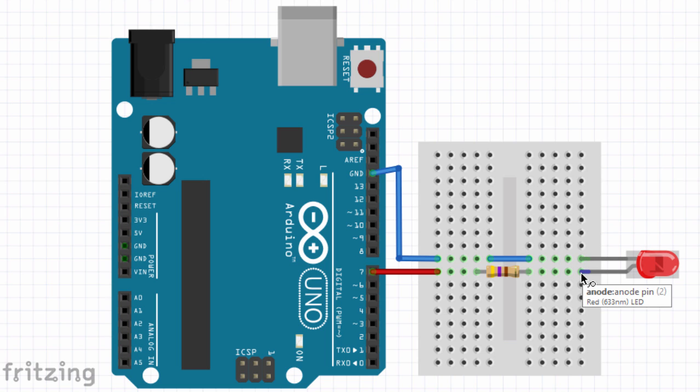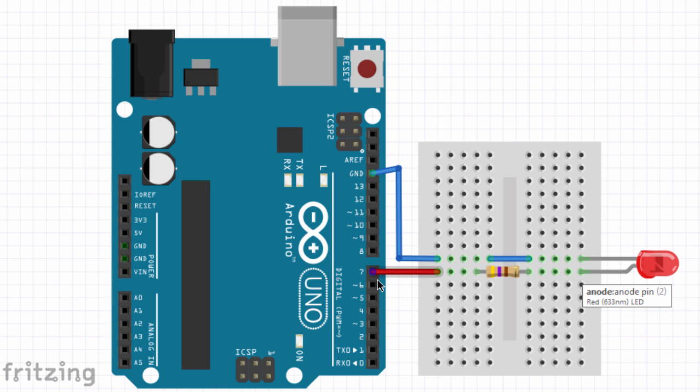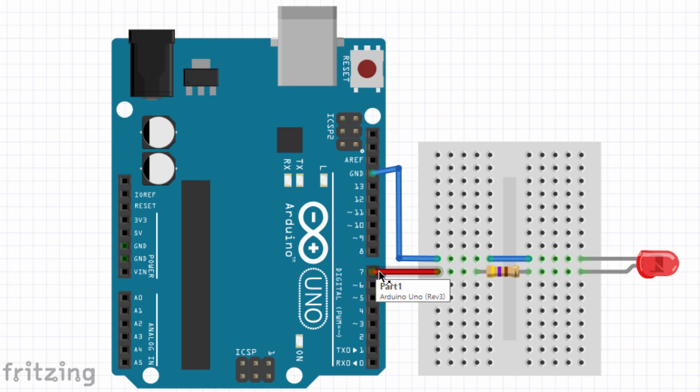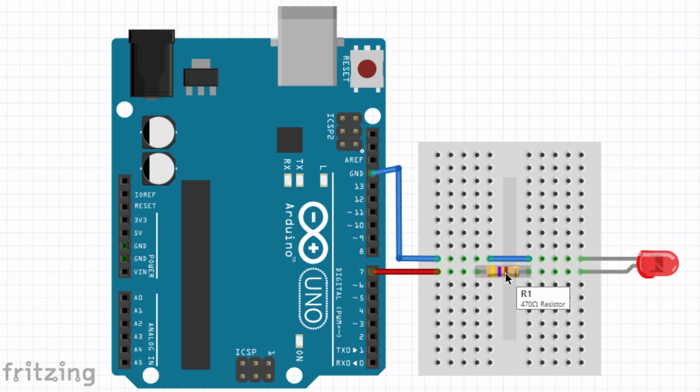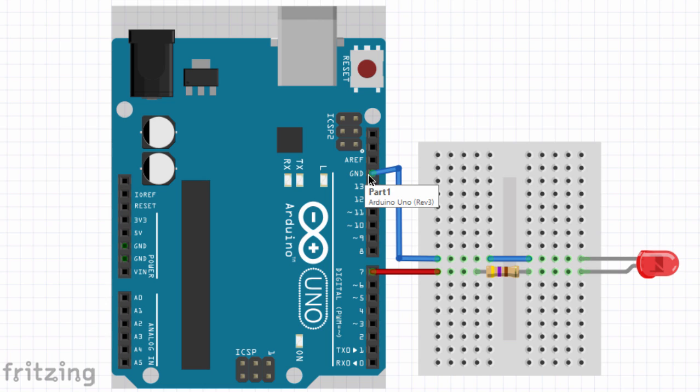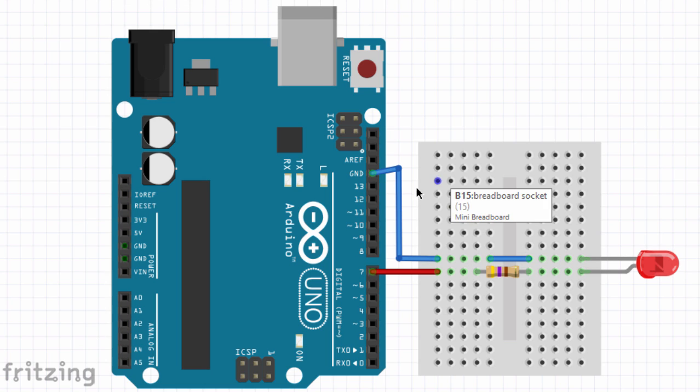The longer lead, which is an anode, is going to be connected to our digital output pin. You can use any digital output. In this example, we're going to use D7 through a 470 ohms resistor. And the cathode lead, or the negative lead of the LED, is connected to ground of the Arduino. And that's it, guys, very simple.